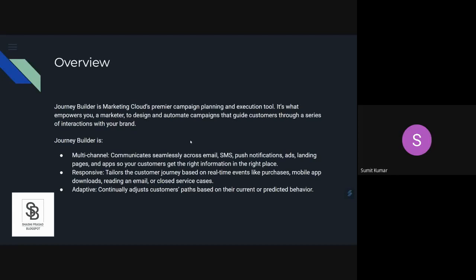Journey Builder is a canvas where we can have cross-platform messaging or touchpoints. We can touch the particular customer either through messages or emails at a particular point of time so that we can have a particular goal to be achieved, whether it's onboarding or abandoned cart.